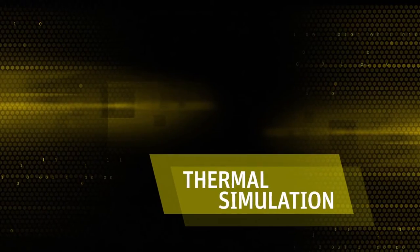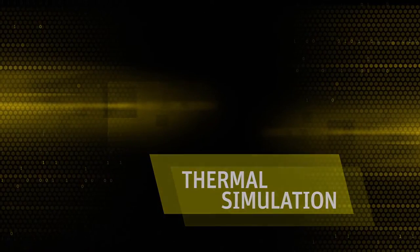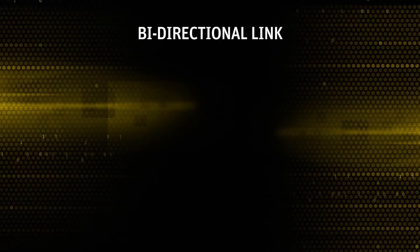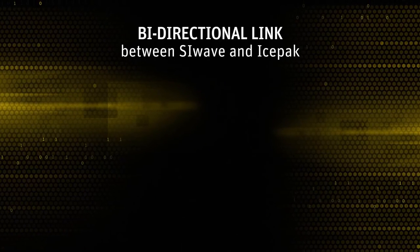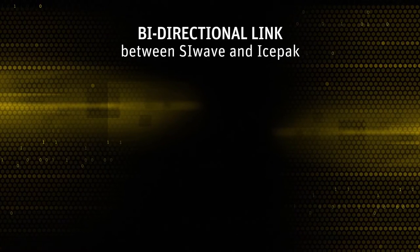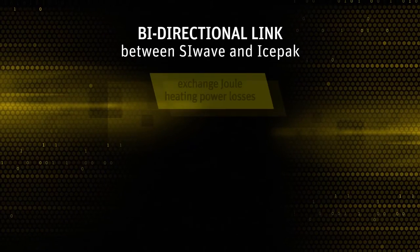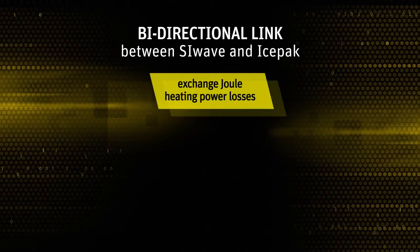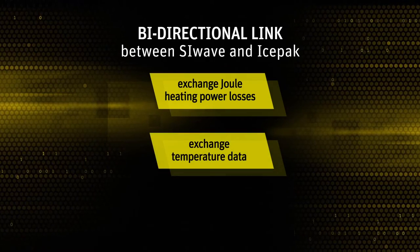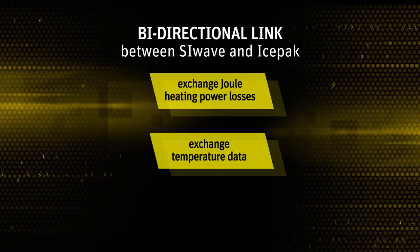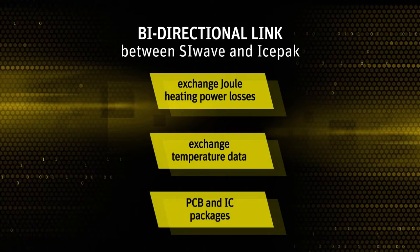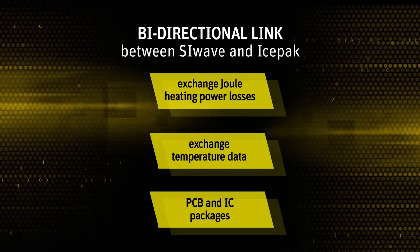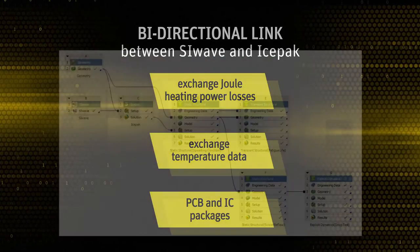Now let's move to thermal. The bi-directional link between ANSYS SI Wave and IcePack can exchange Joule heating power losses and temperature data for PCB and IC package designs.